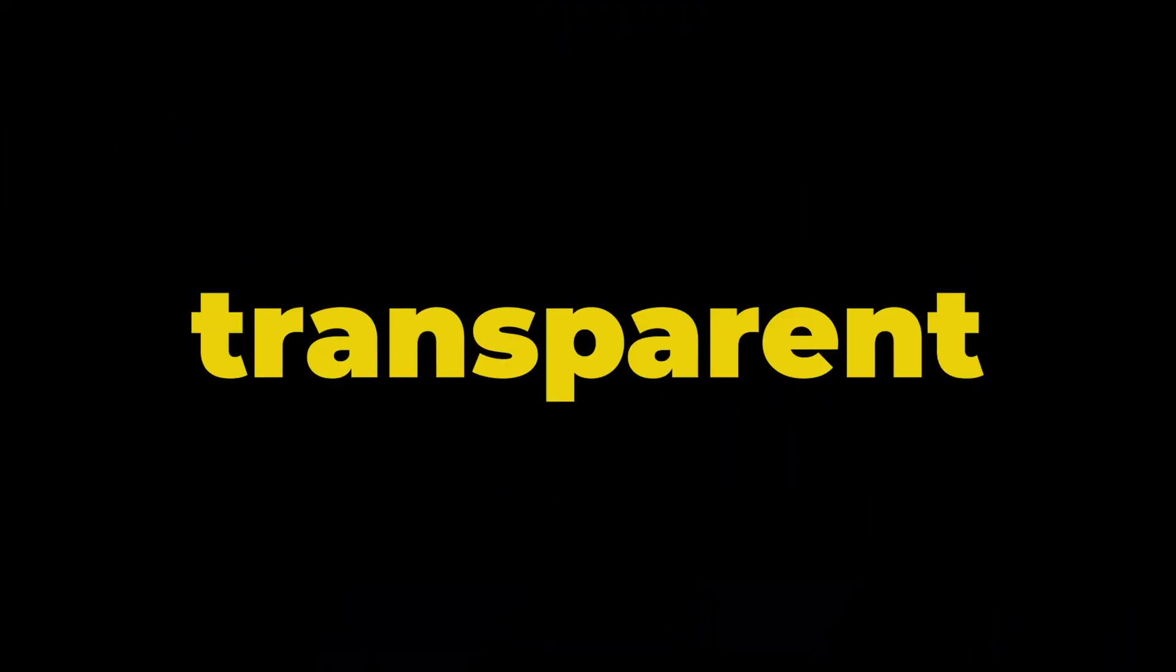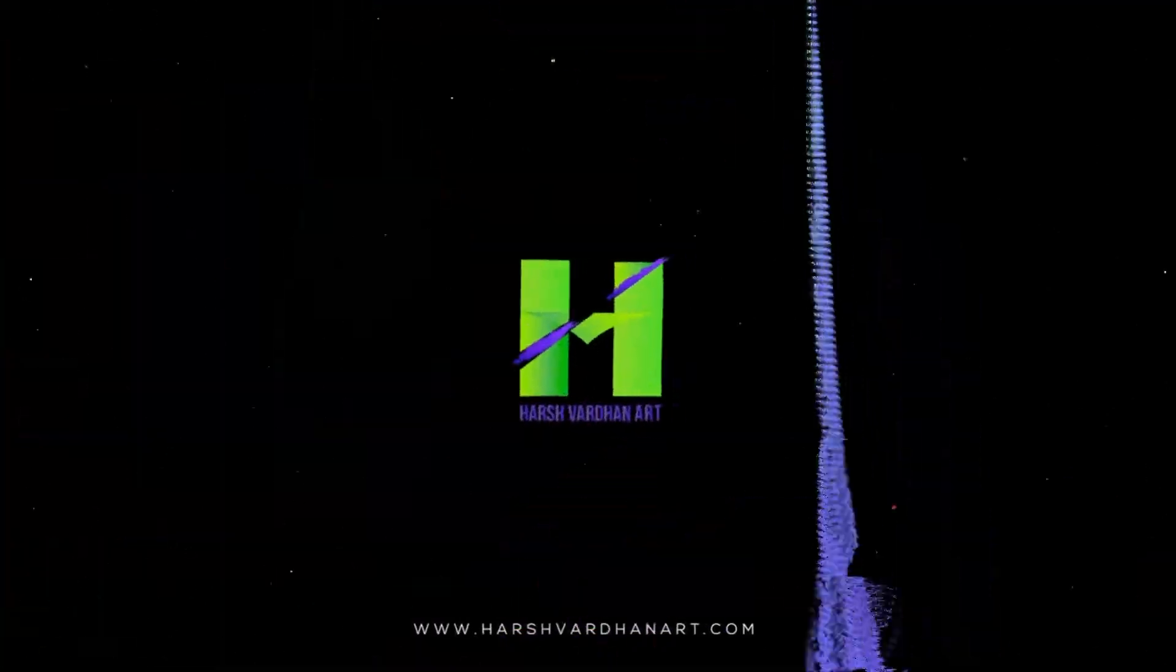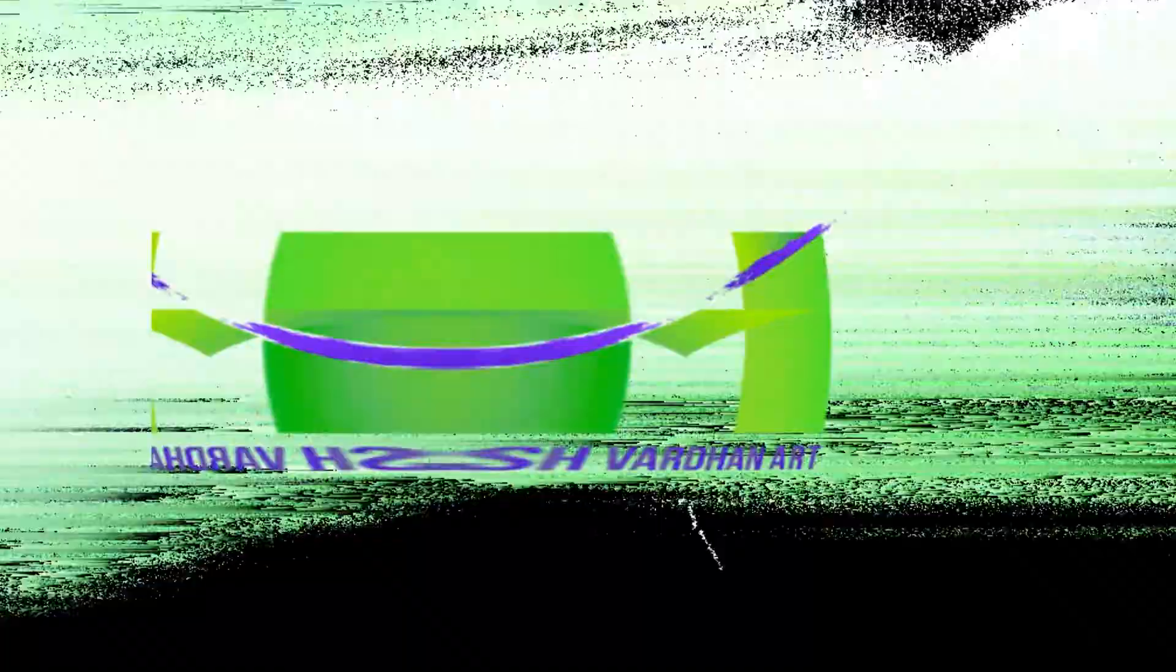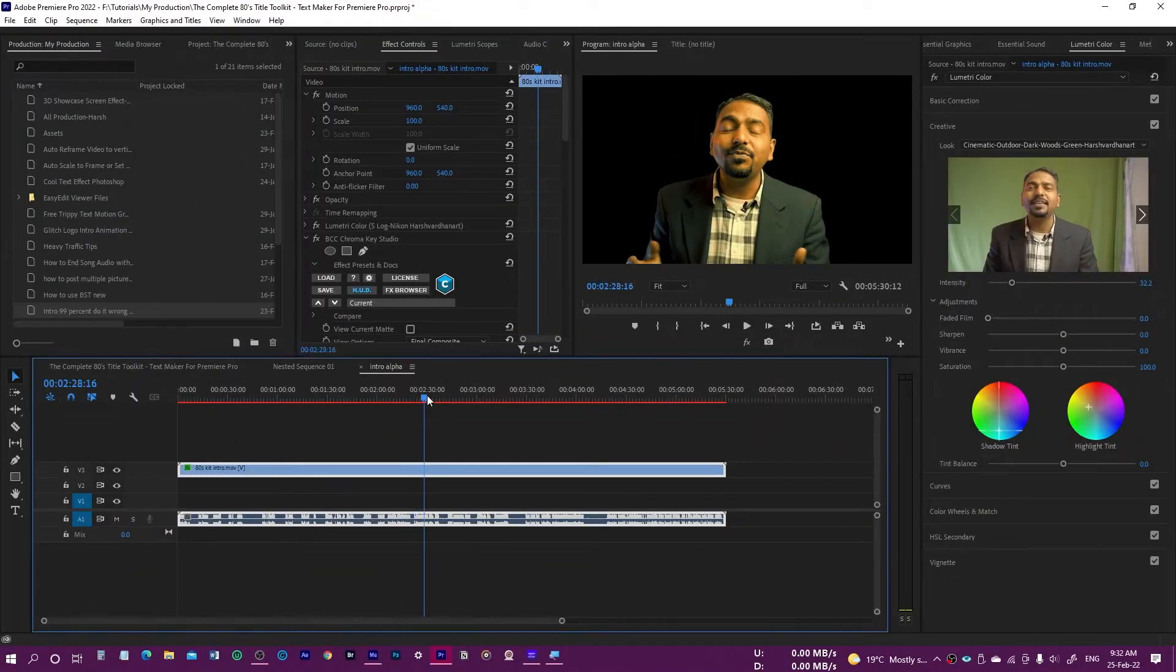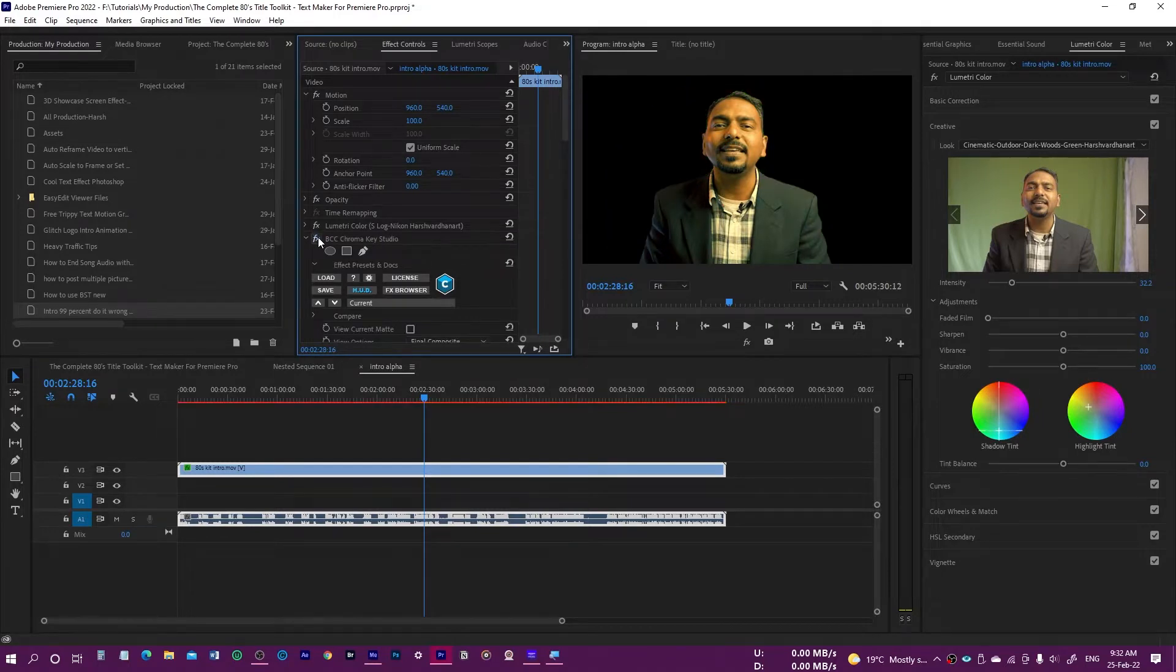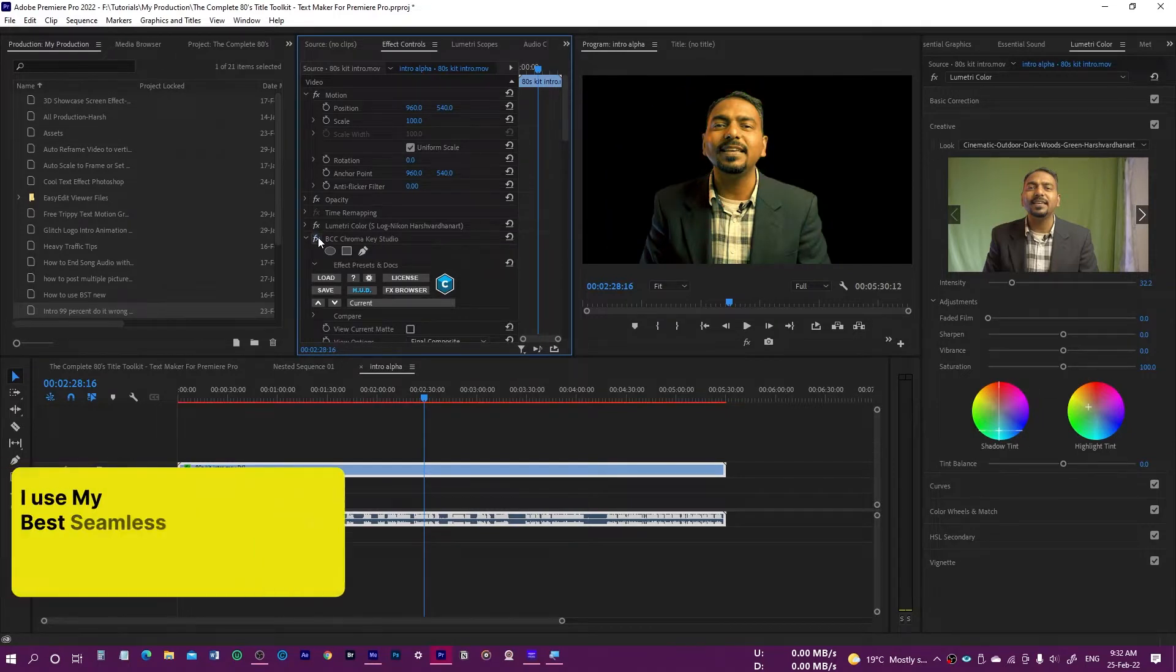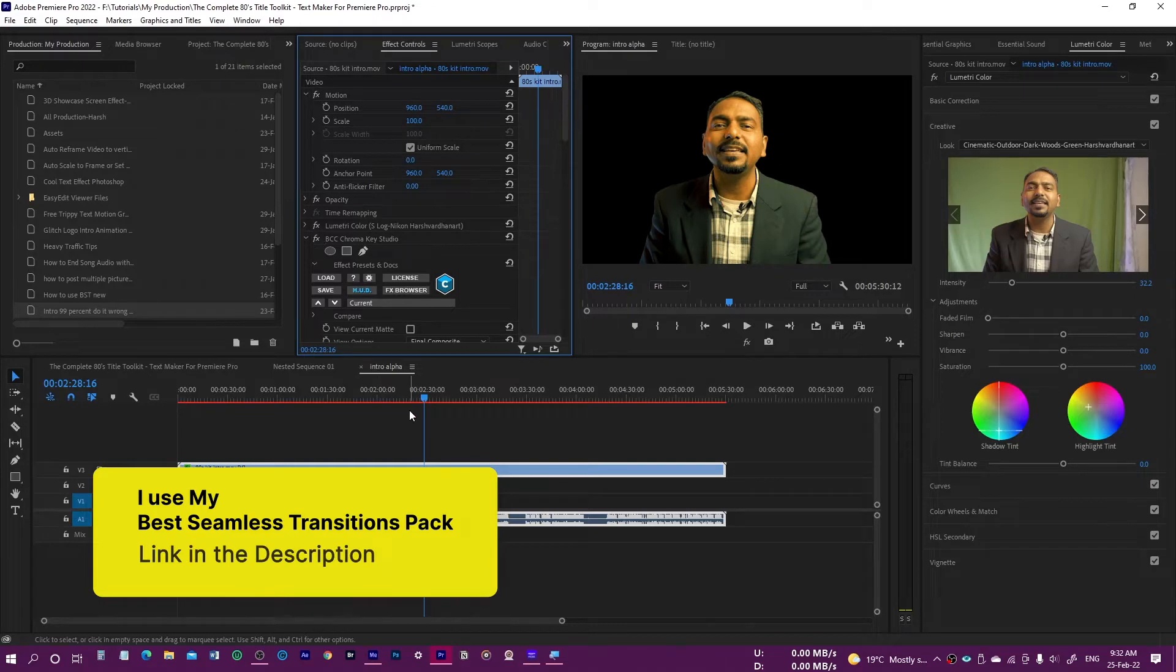In this video, I will show you how to export a video with transparent background in Premiere Pro. As you can see, I have this video and it was a green screen, and I have removed its green screen. So now I want to export it as a transparent background so that I can compose it anywhere.